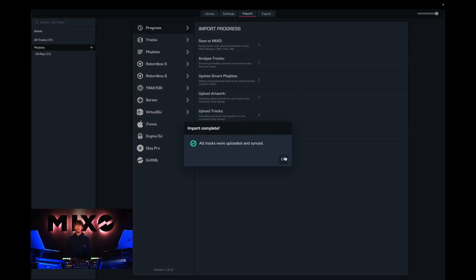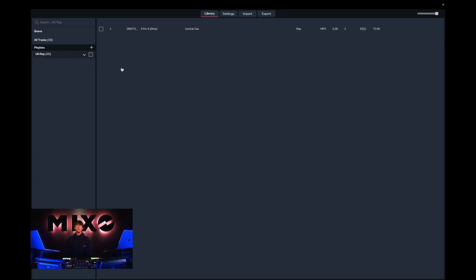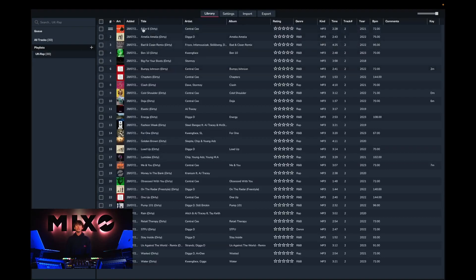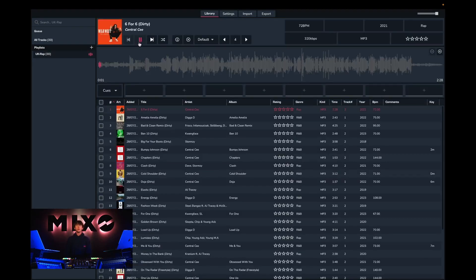Upon completion we should receive this pop up message saying all tracks were uploaded and synced and from here we can head into our newly uploaded playlist and as you can see the tracks have been imported and are ready to use.